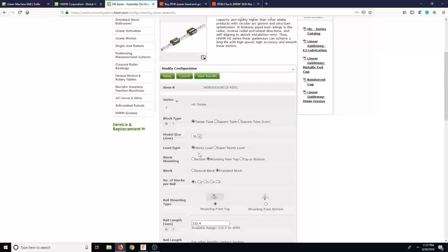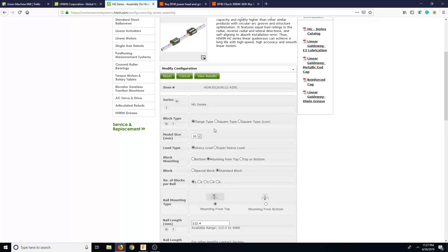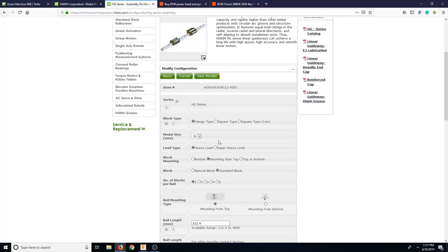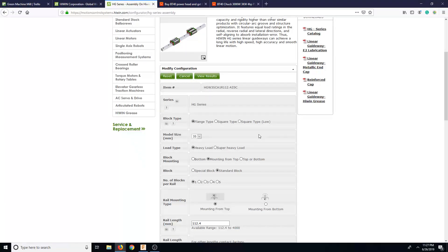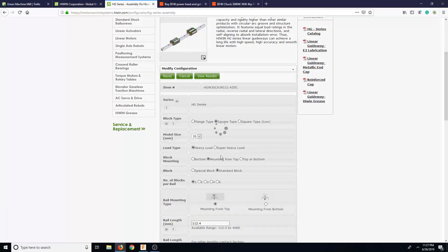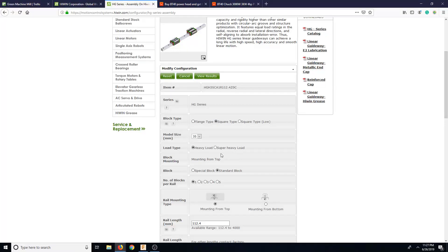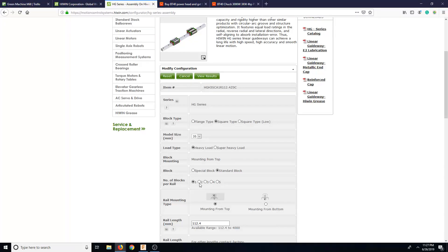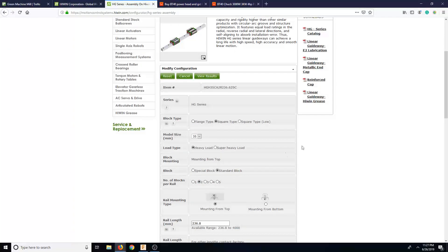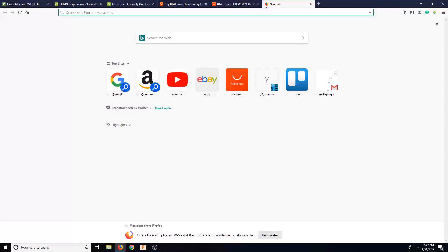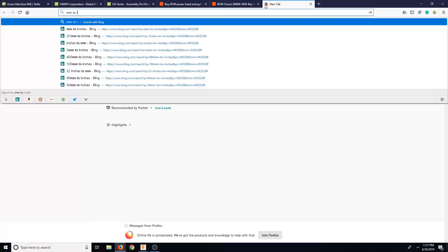Let's go ahead and download this stuff. So let's see, flange type, square type, square type, flange type, square type. Super heavy load, heavy load, standard block, number of blocks for rail 2, mounting from top and then millimeters to two inches.